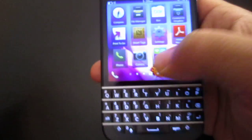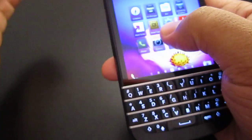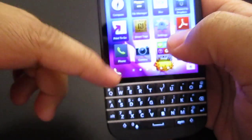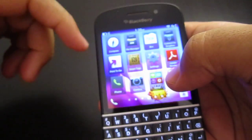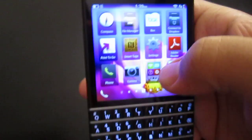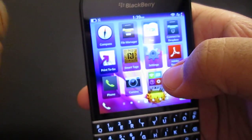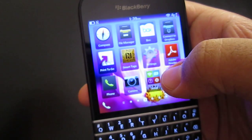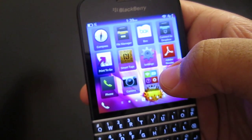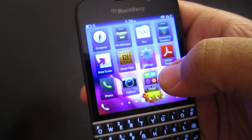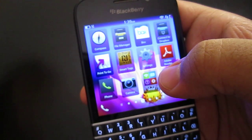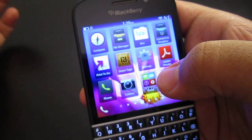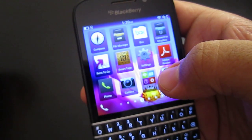First off, the WhatsApp is actually embedded into the BlackBerry Hub. So whatever you do, it's going to show up in the BlackBerry Hub, because your BlackBerry Hub is like the one location where every single thing comes into your phone.